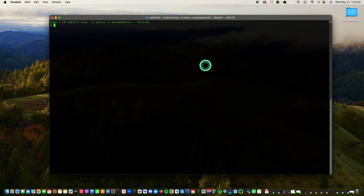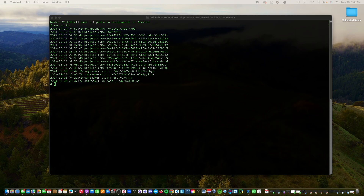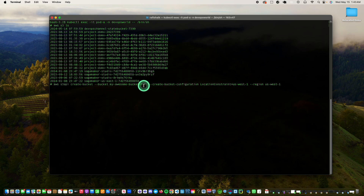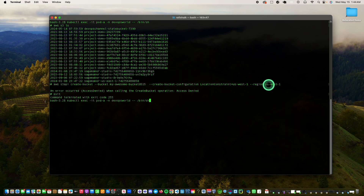Let me execute into Pod A and run the S3 command to list all the buckets. As you can see, this worked just fine. Now let me try to create a bucket — ideally this should fail. Let's try to create a bucket called 'my-awesome-bucket-0515' and see if we are able to do that. It said access denied, which is a good thing. This is exactly what we wanted: Pod A should only be able to list S3 buckets and should not be able to create S3 buckets.